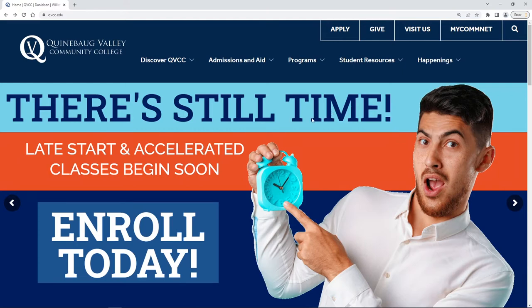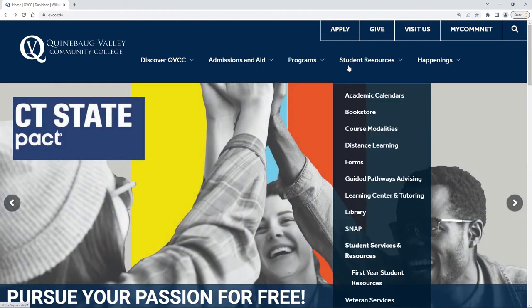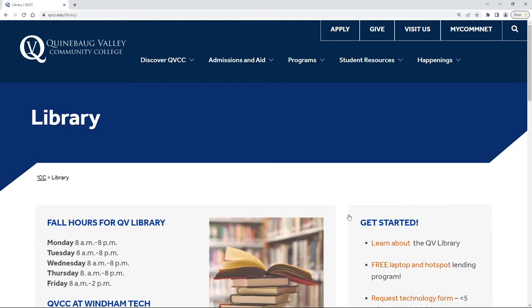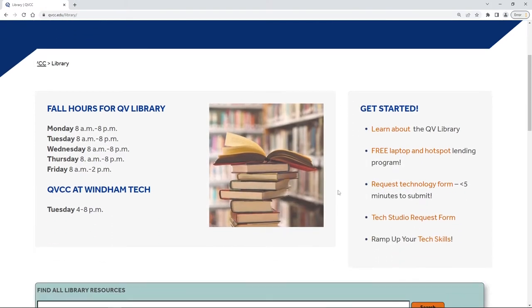You can see we're at the Quinebog Valley Community College main page, and we're just going to start by going to student resources, scrolling down until we get to the library, and that takes us directly to the library homepage.